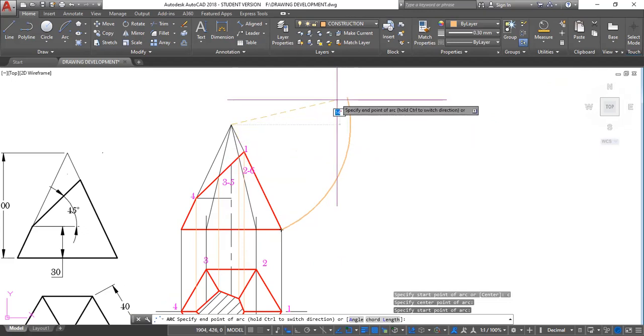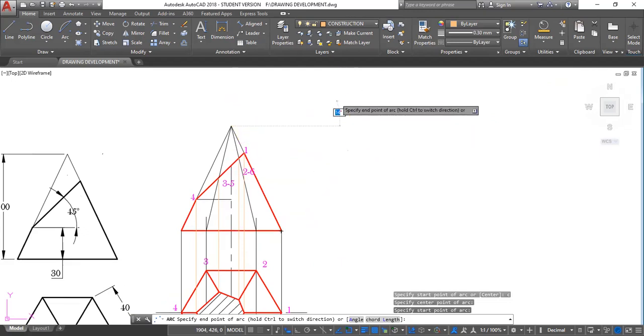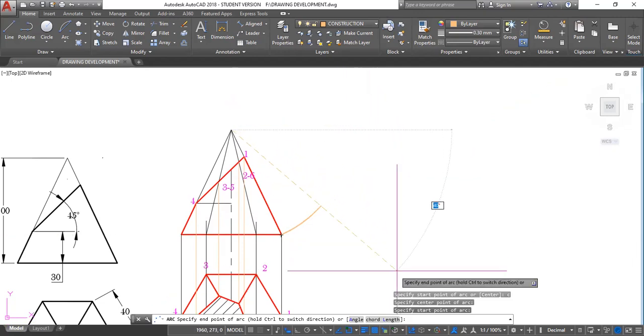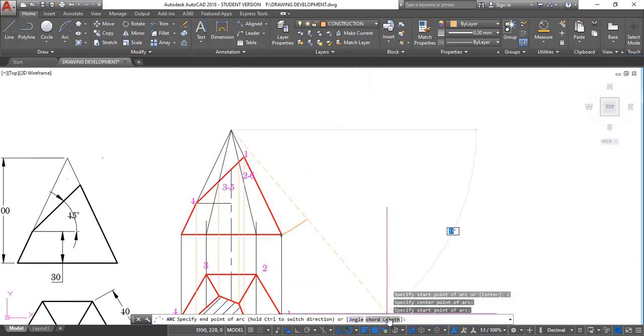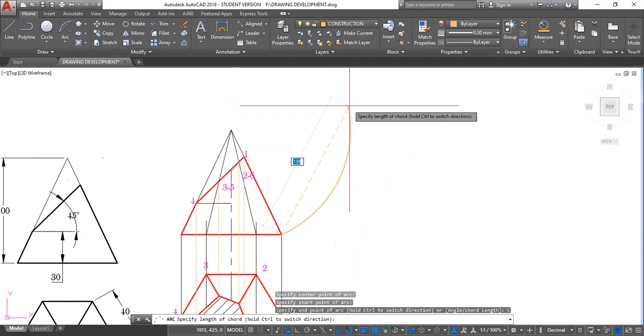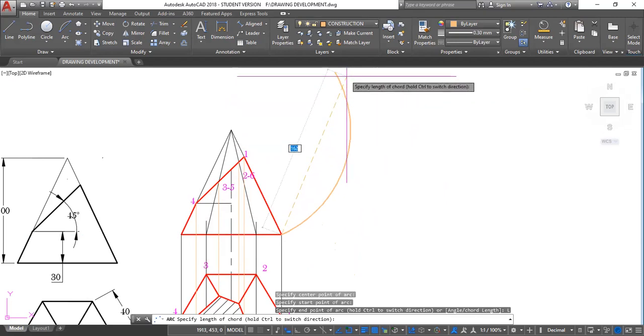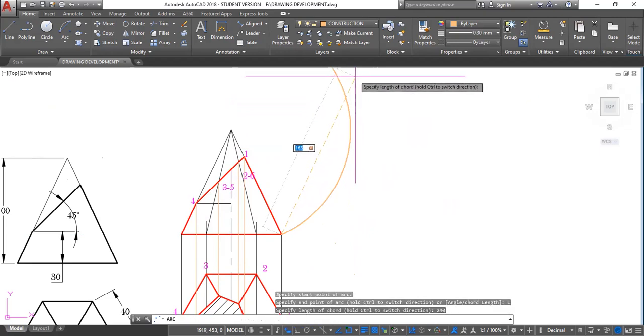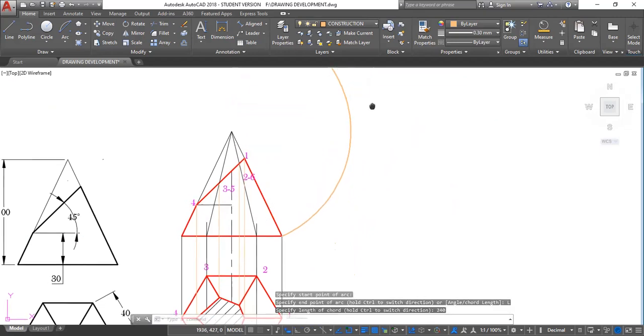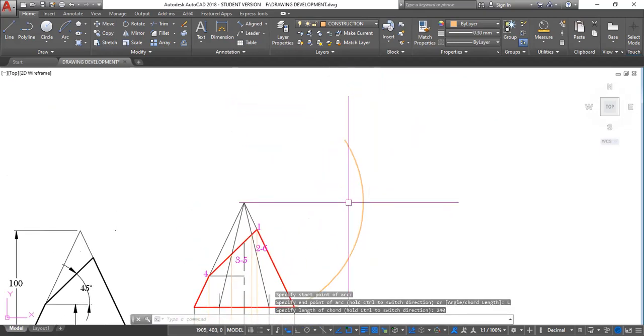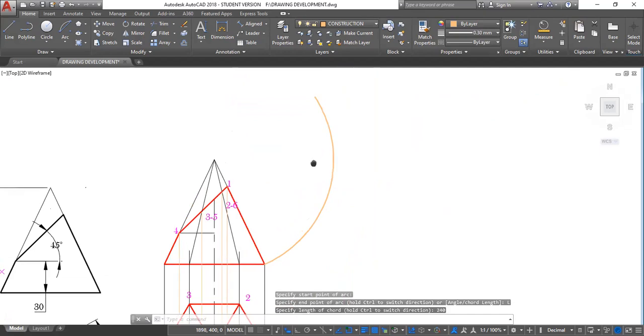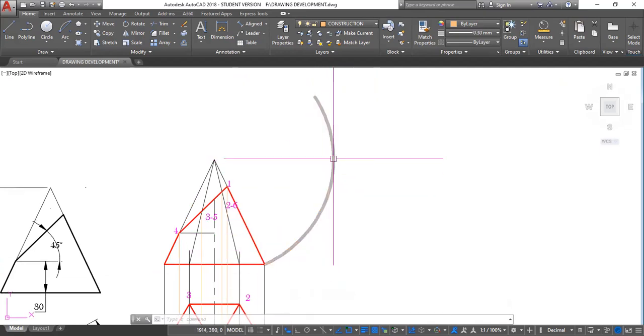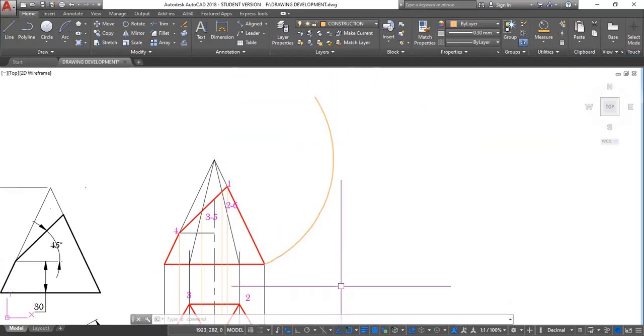I'm going to click length down here because I want length. And it will tell me how much I should let this be. So it's 240, enter, enter. All right. So what this does, this drawn arc of length 240 millimeters.